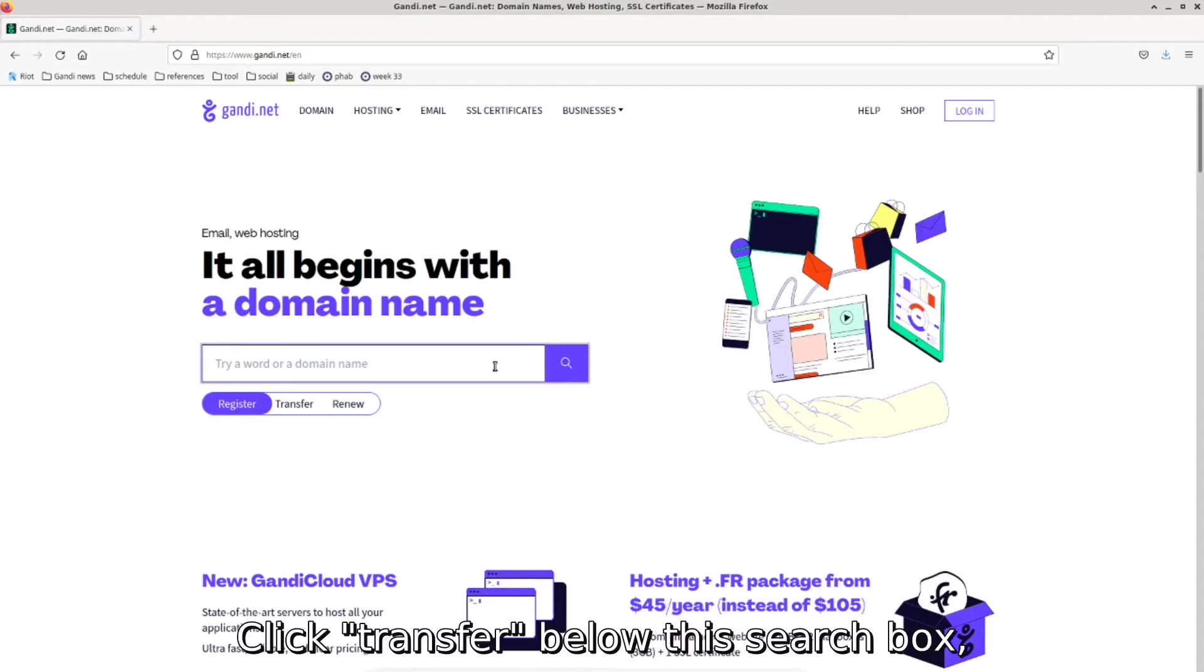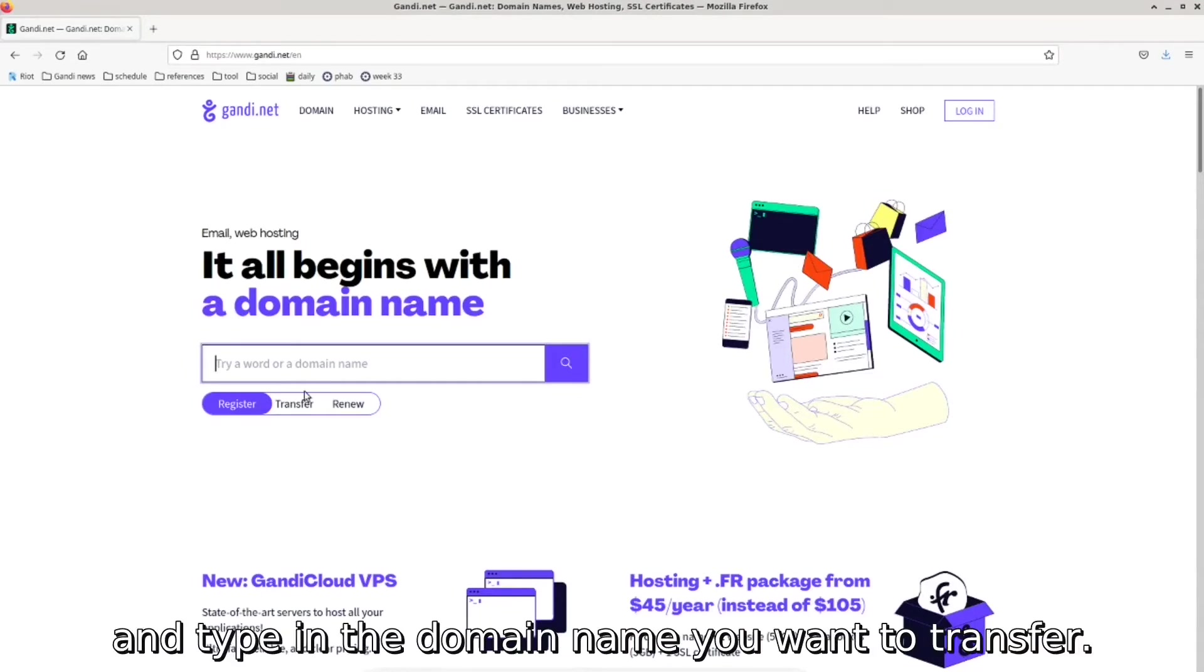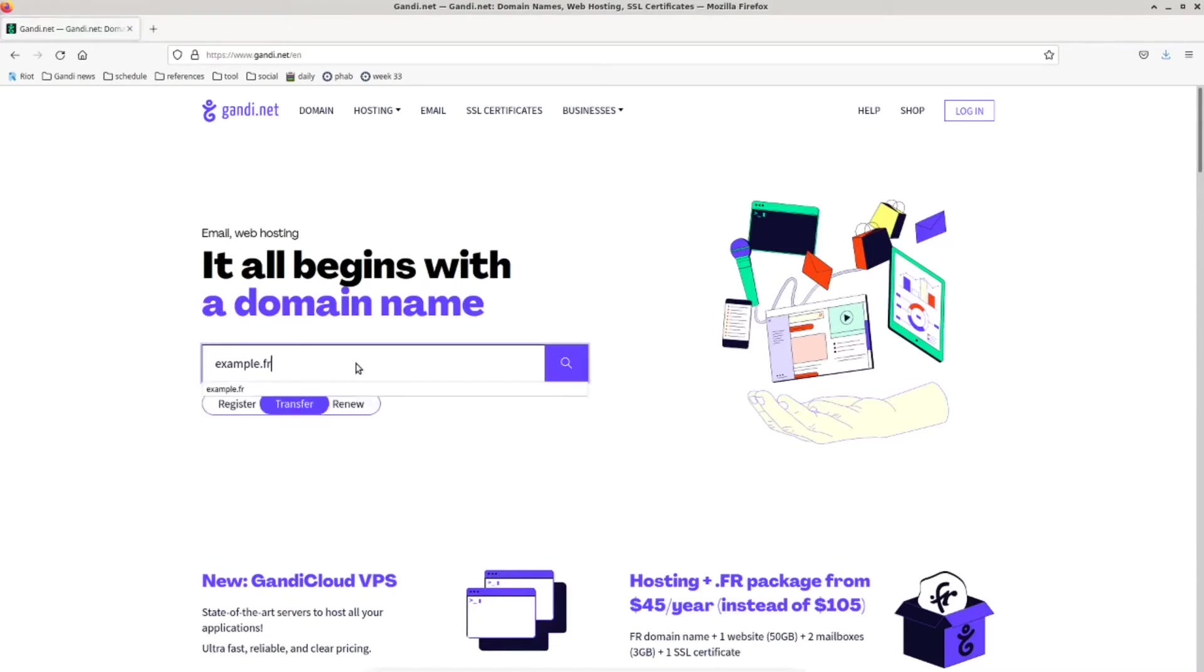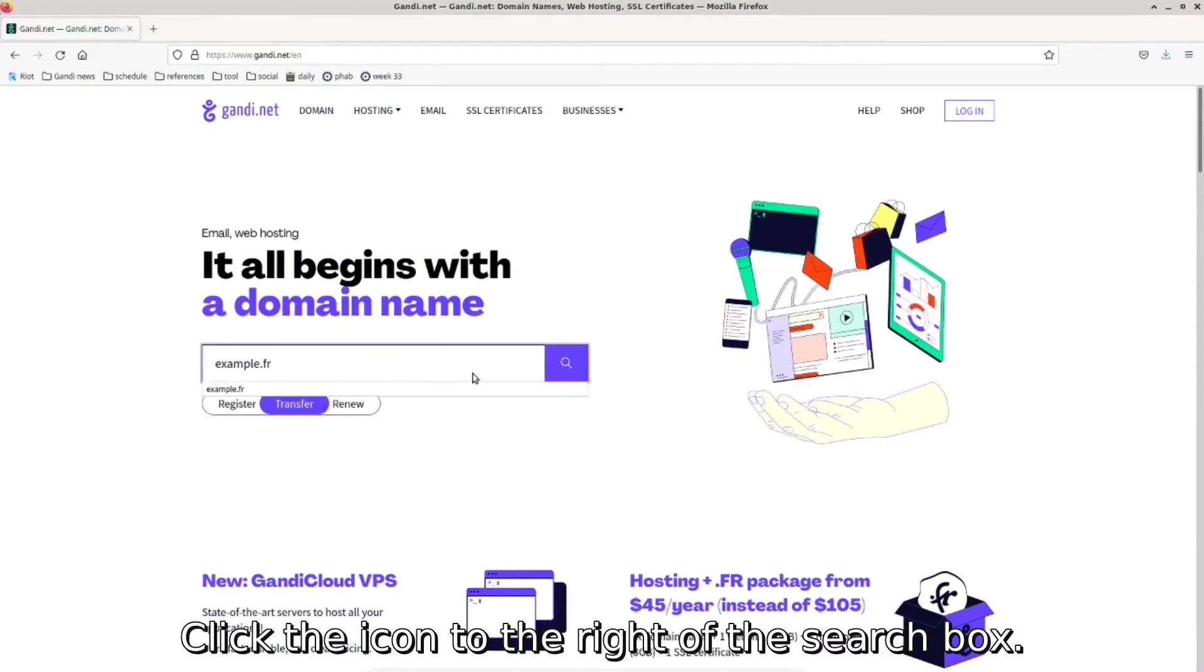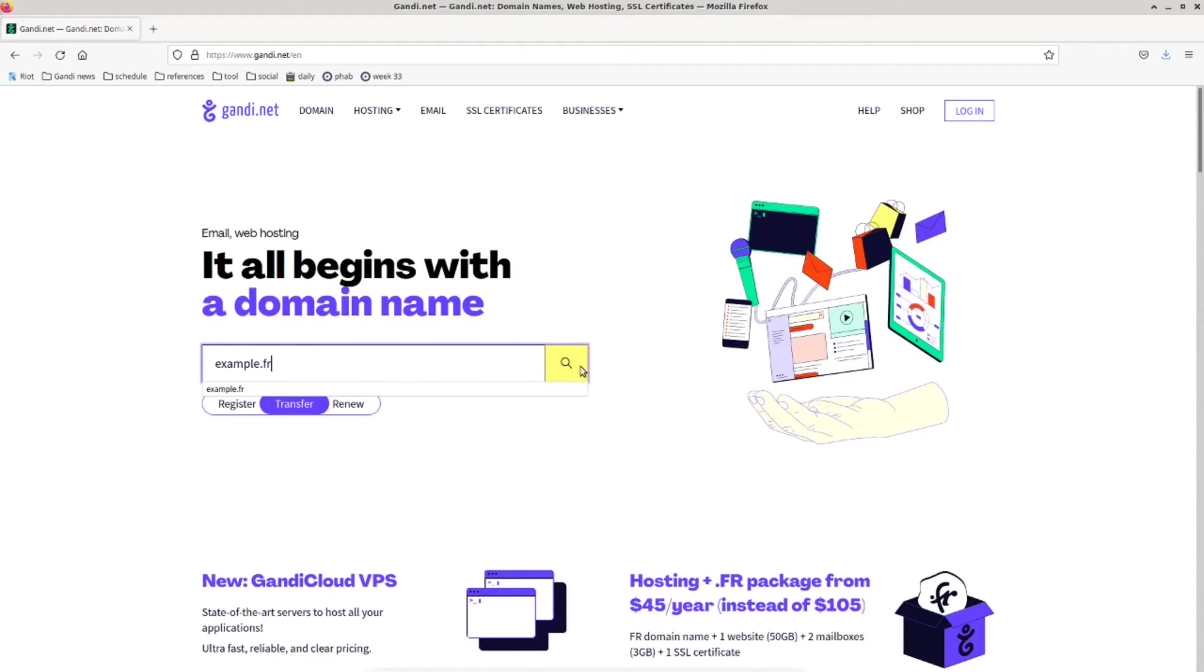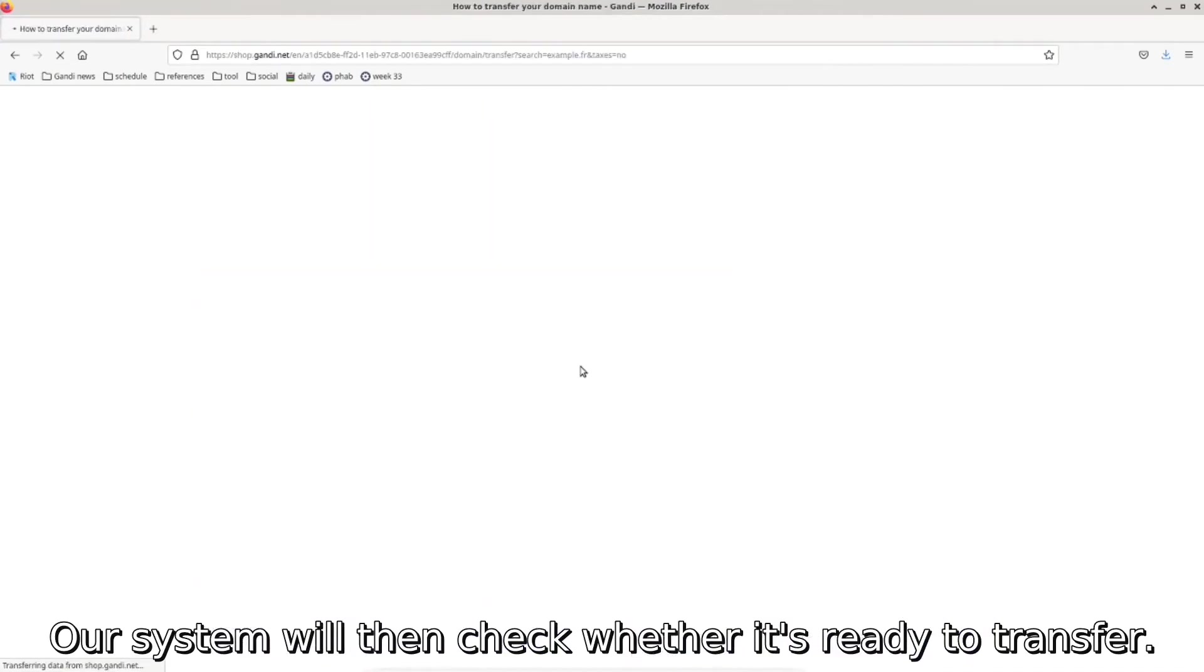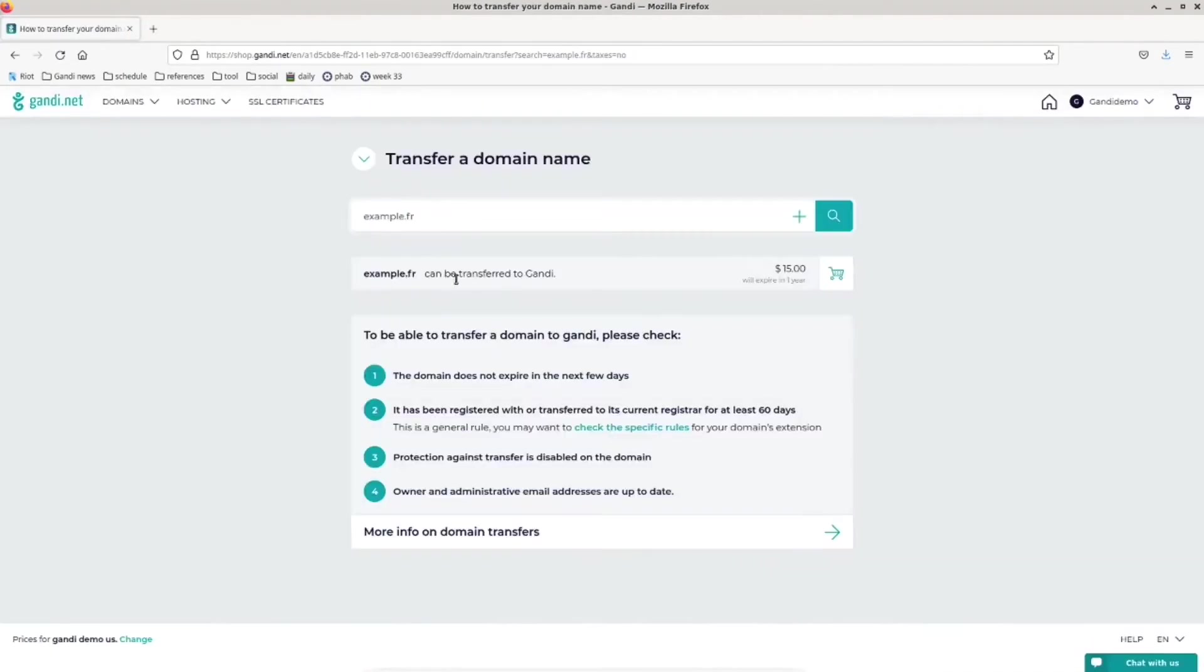Click Transfer below this search box and type in the domain name you want to transfer. Click the icon to the right of the search box, and our system will then check whether it's ready to transfer.